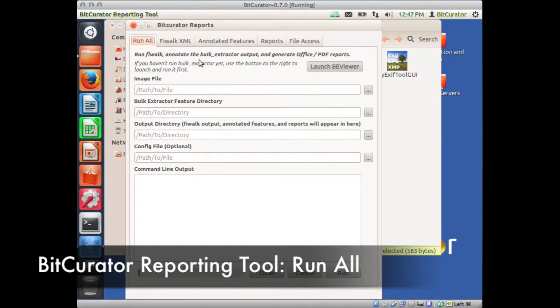Once the BitCurator reporting tool finishes opening, select the Run All tab all the way to the left on the screen that just opened.